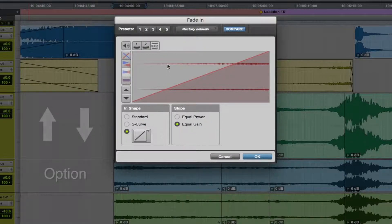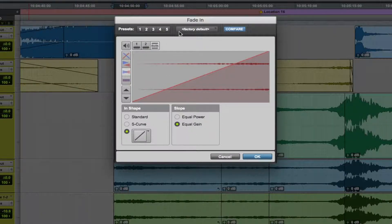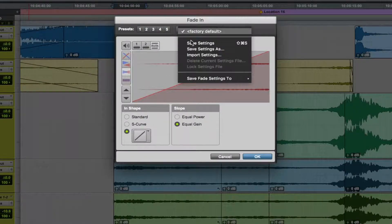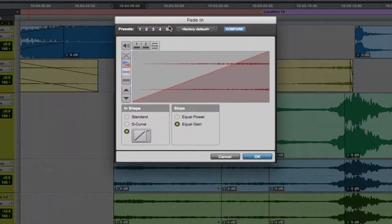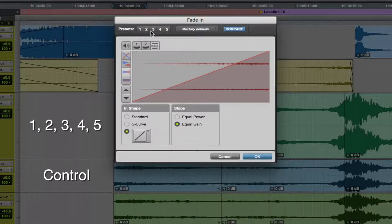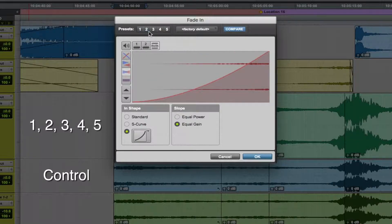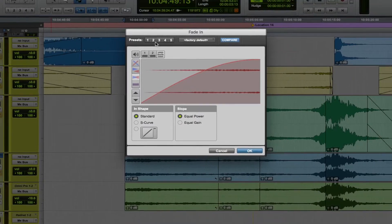You can also save fade presets and to switch between them, hold Ctrl and press 1, 2, 3, 4 or 5.